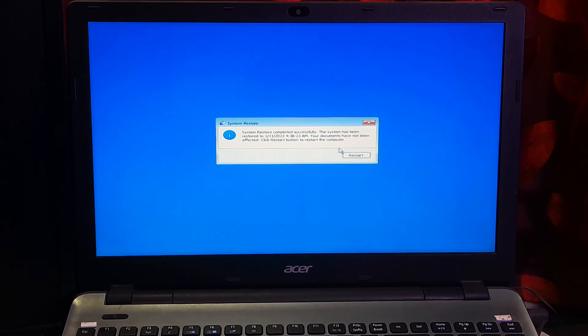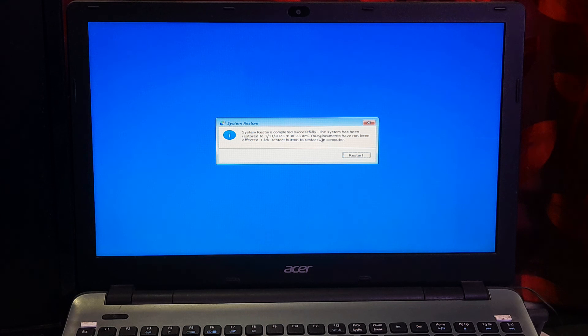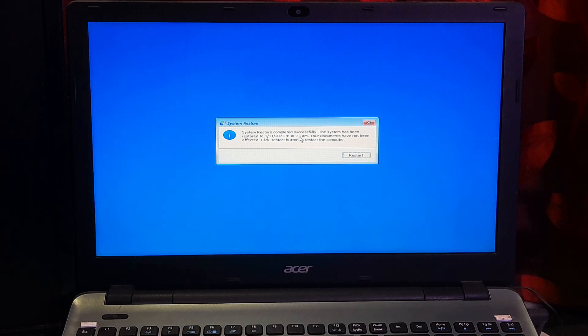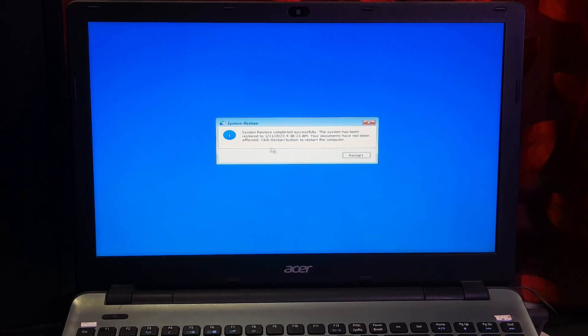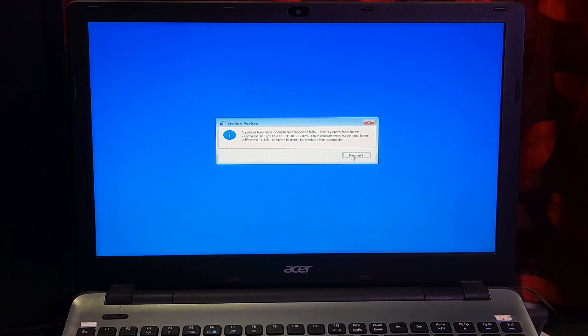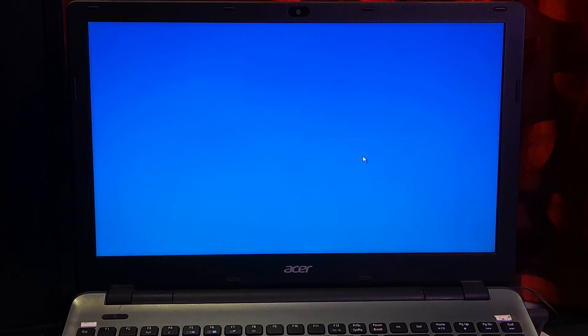After it's completed, you can see the message 'System restore completed. The system has been restored to date. Your documents have not been affected.'